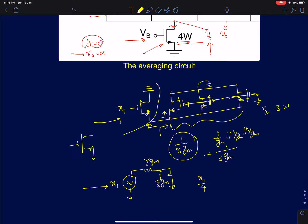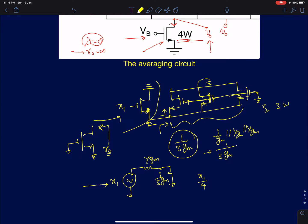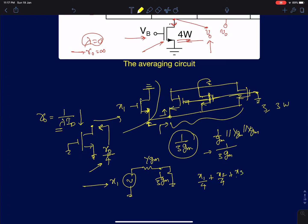The bottom transistor with width 4W has both gate and source at AC ground, so we are looking into its drain — its impedance is R_naught. Since R_naught is infinity for all devices in this problem, even though for a device of width 4W the R_naught would normally be R_naught/4 (because R_naught = 1/(λ·I_D) and current is 4 times larger), it doesn't matter here since infinity divided by 4 is still infinity. So I have not included it in the calculations. Each voltage x1, x2, x3, x4 will contribute x_i/4 to the output.